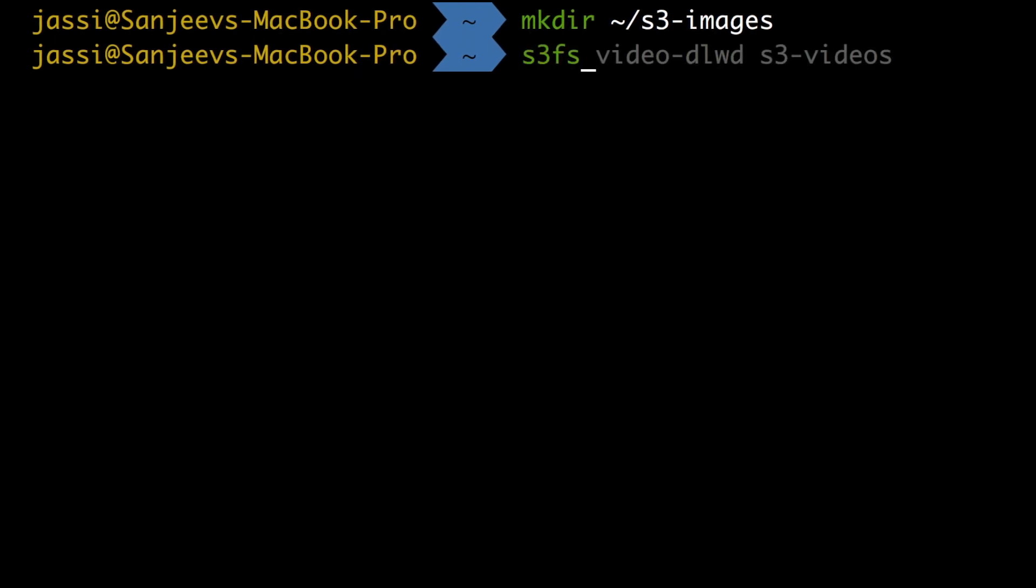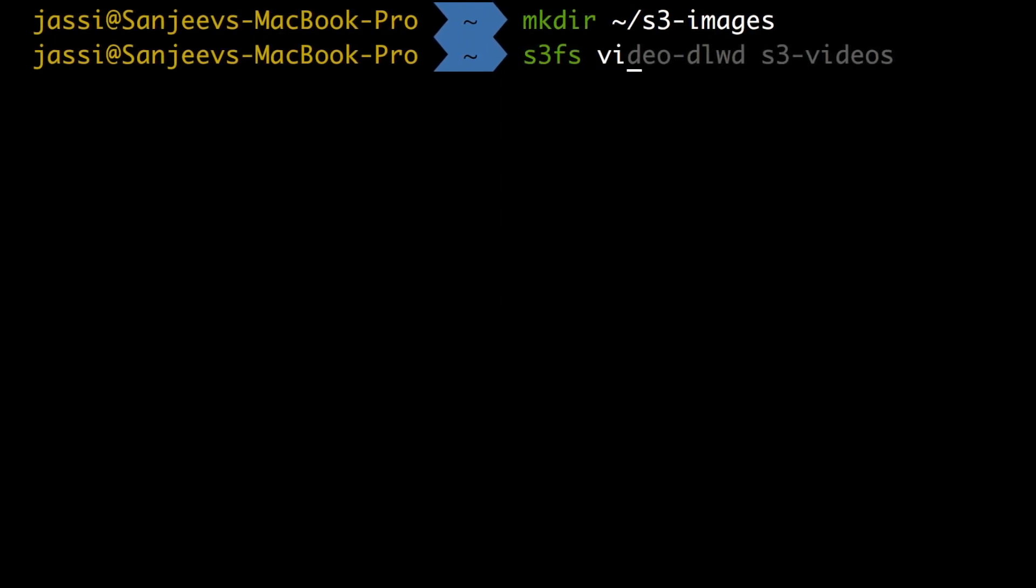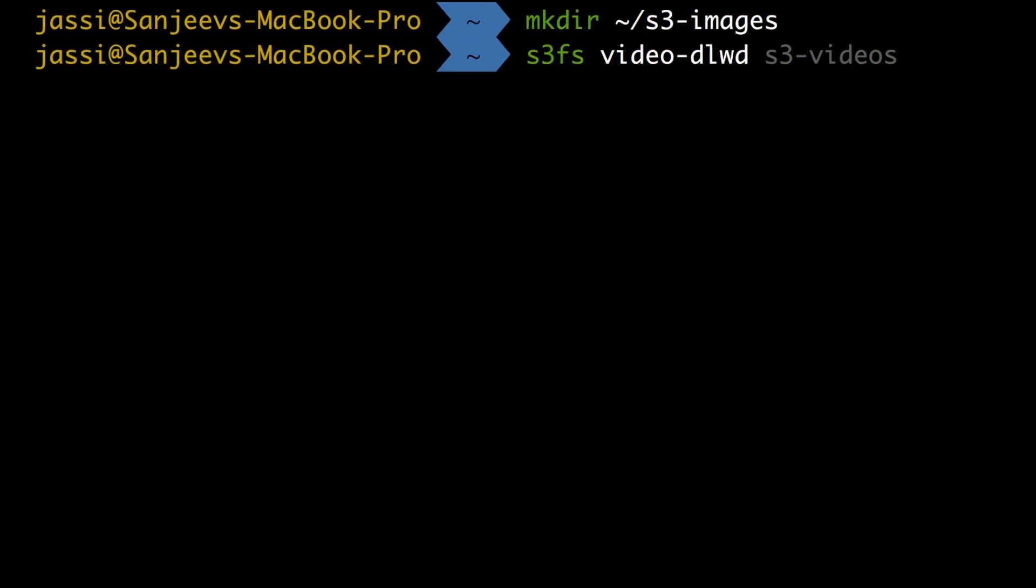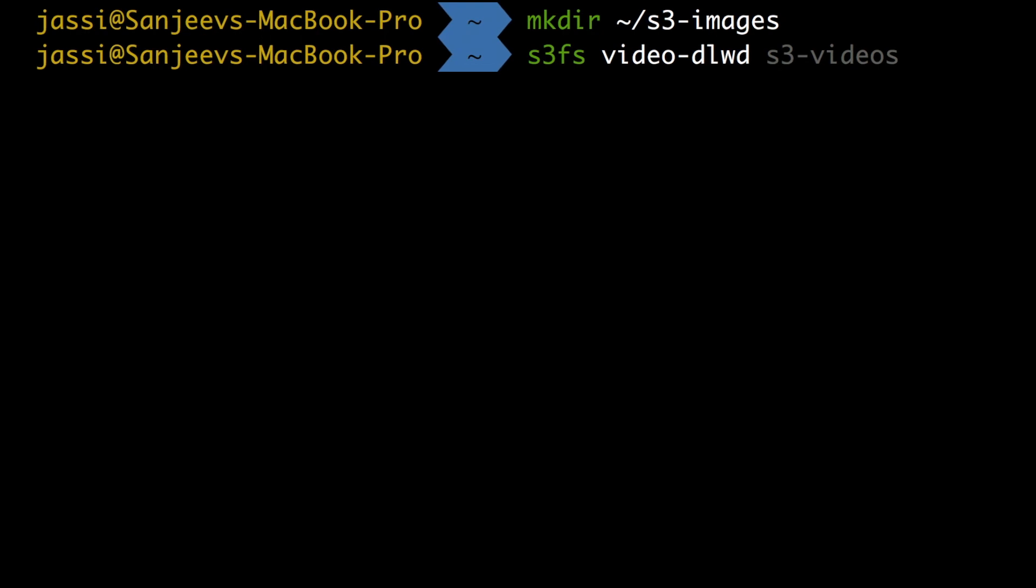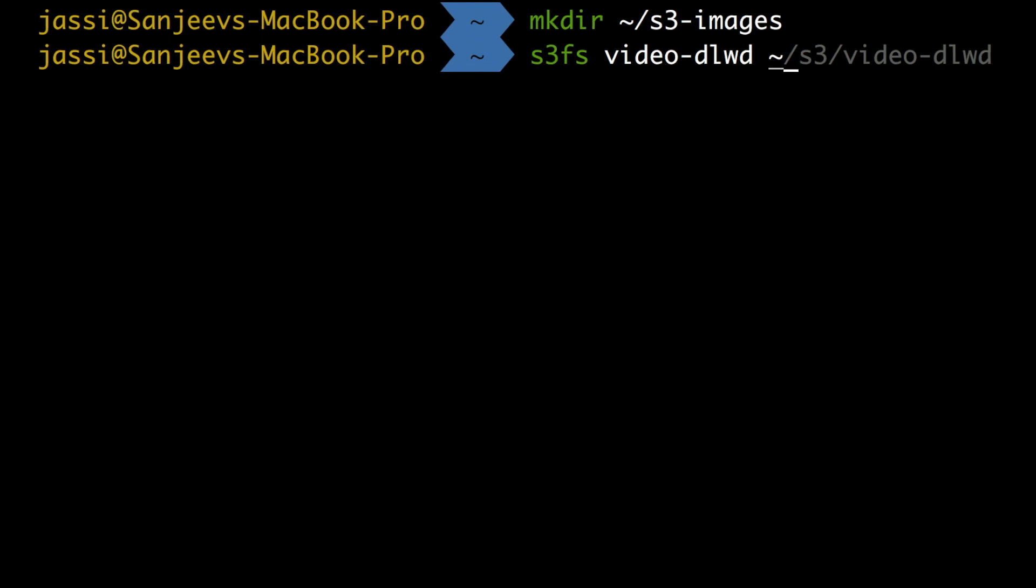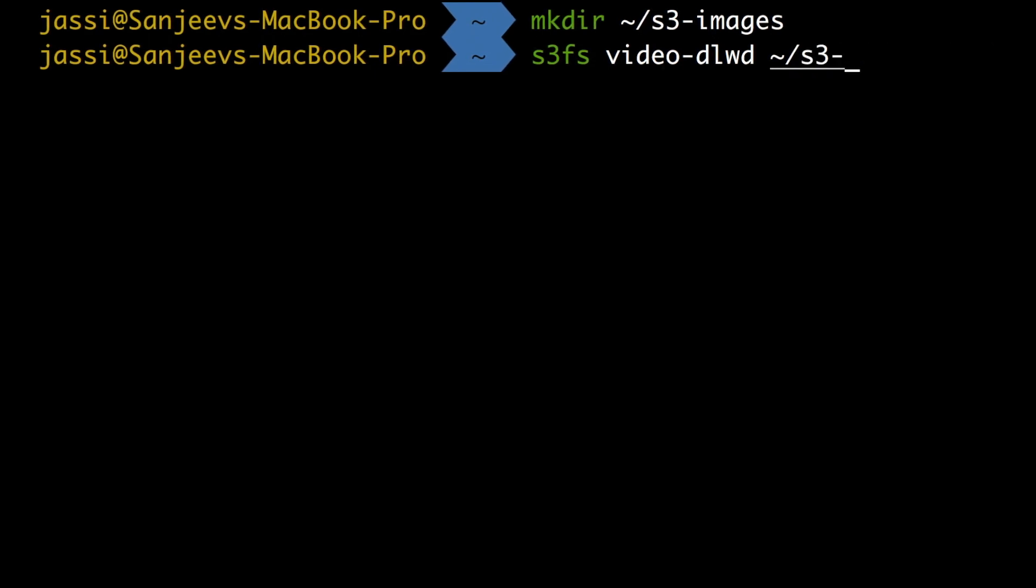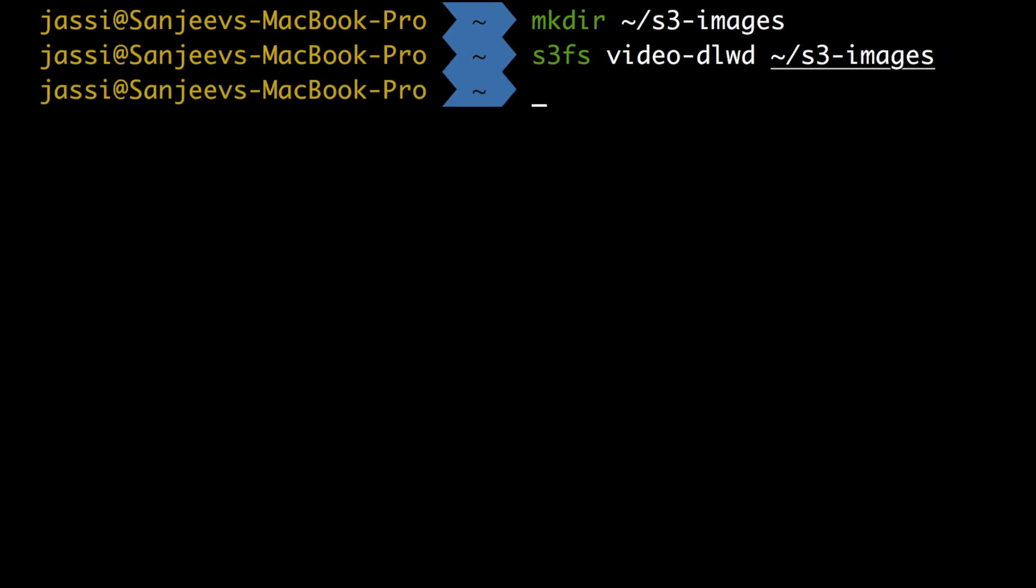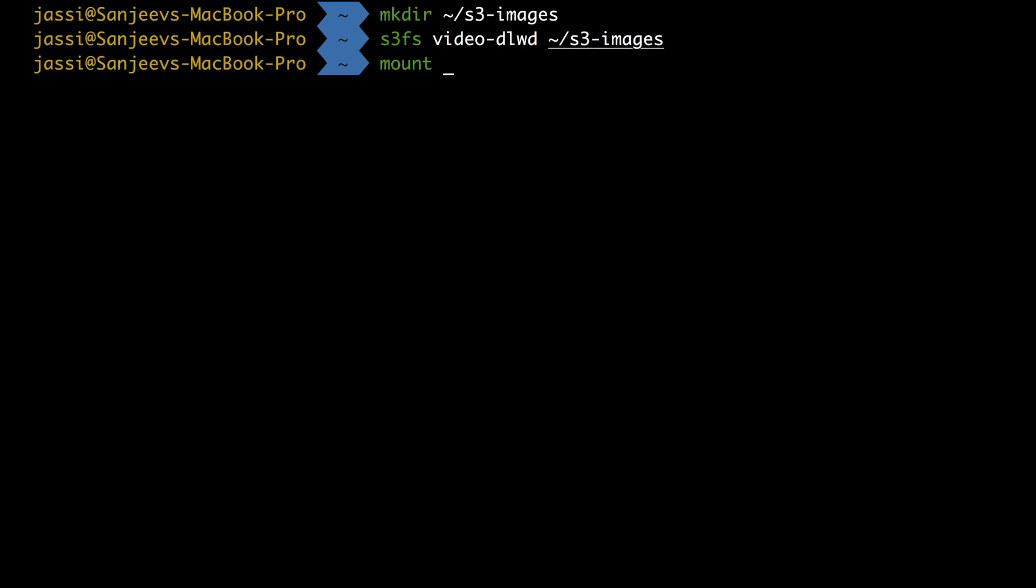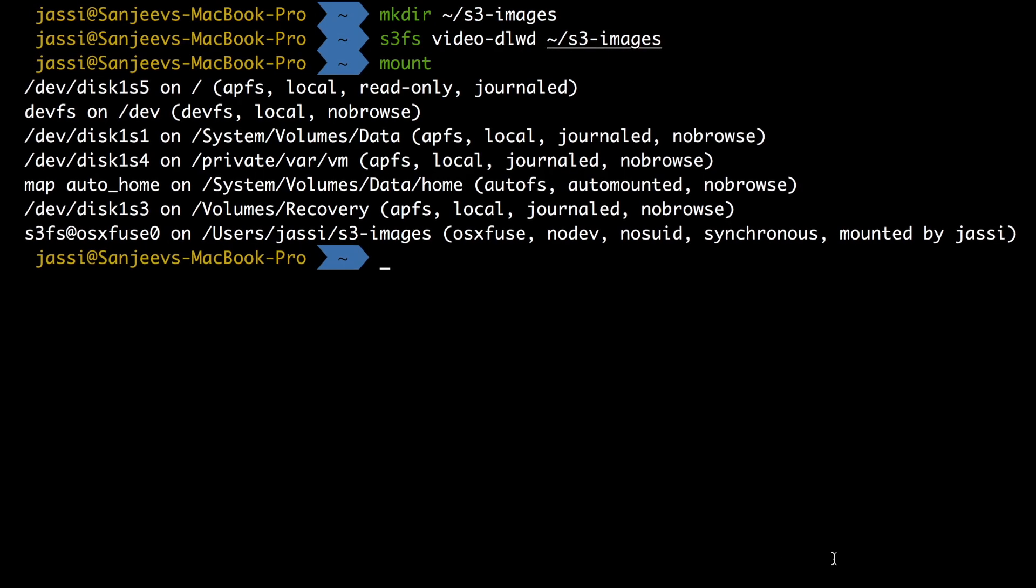So the next step is write s3fs command and write whichever bucket you want to be mounted and where you want to mount it. So I want to be mounted at s3-images. So I'm just going to press this. Now if it really got mounted or not, you just type mount, you will see this one which means it got mounted.